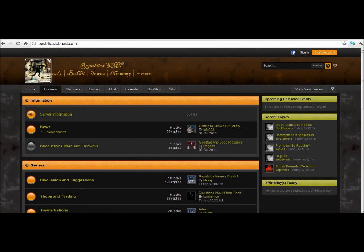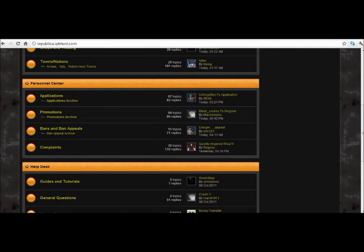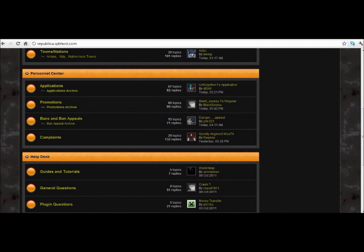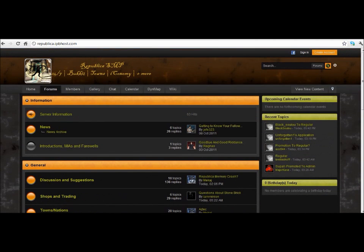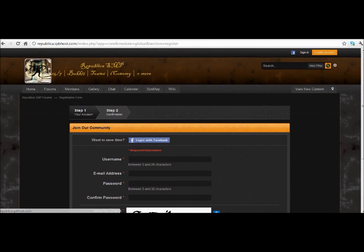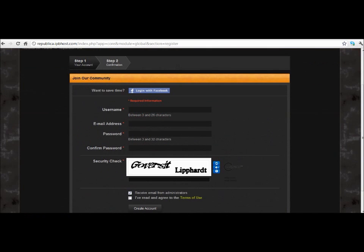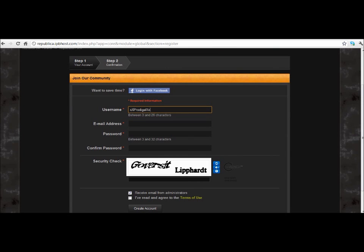Once you're here, you will of course want to start applying right away, but unfortunately you can't. First, what you've got to do is create an account. Since I am xxprodigalxx and already have an account, I'll demonstrate using xxprodigalxx2.